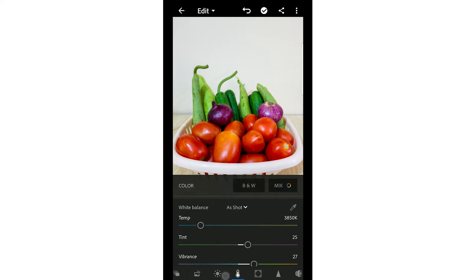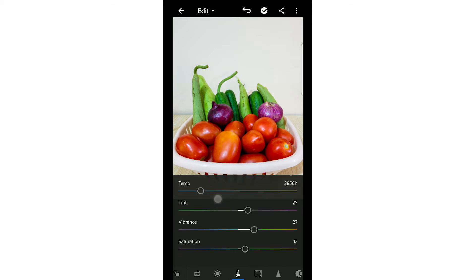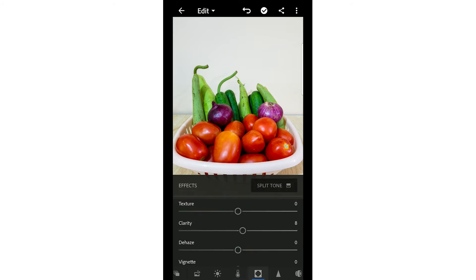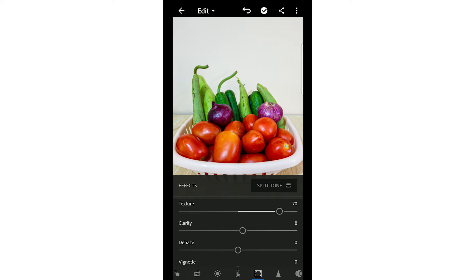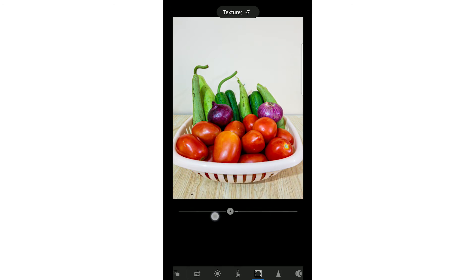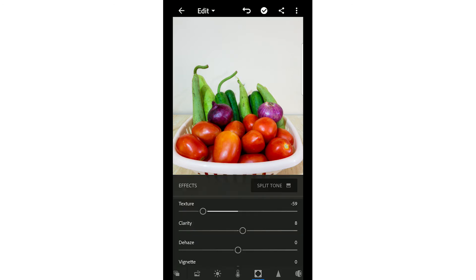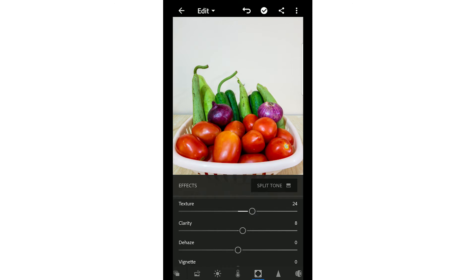After that, we have texture, clarity, and dehaze. Texture is basically increased in cases of macro photography. It looks very interesting when you increase the texture. Here, you can see the texture increase - the result is crisp. Decreasing texture makes it slightly soft.